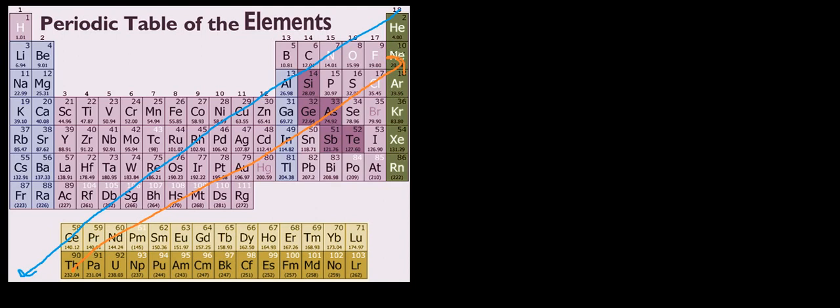And what caused ionization energy and electron affinity to have this trend was the ability of those elements to attract electrons.